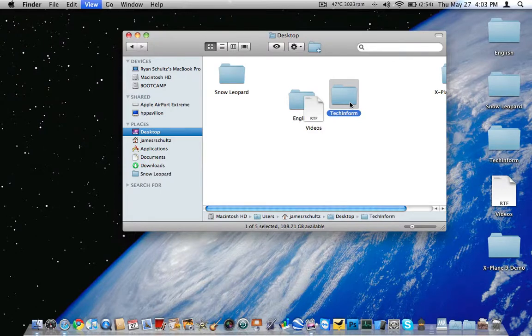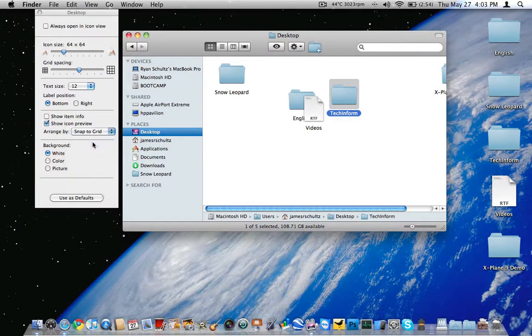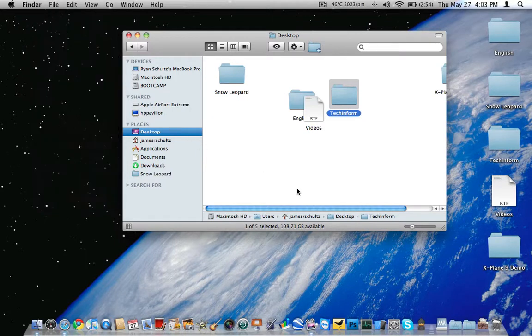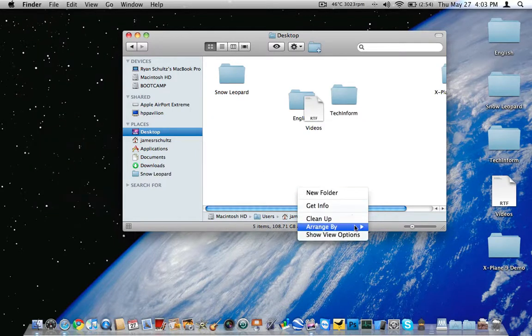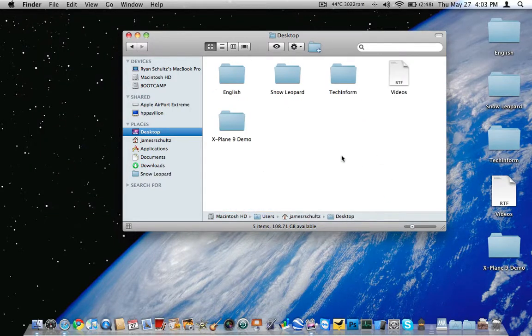So now pretty much every window you use, you've got to go back in there, arrange by snap to grid, uses defaults, right-hand click, arrange by name, and there it is.